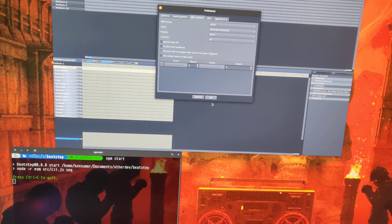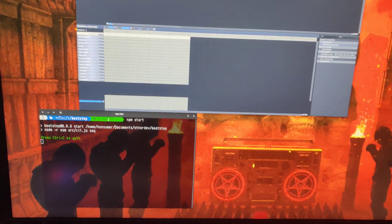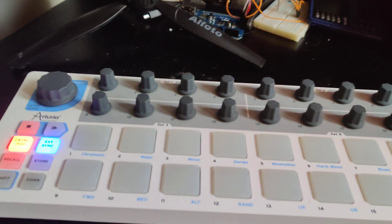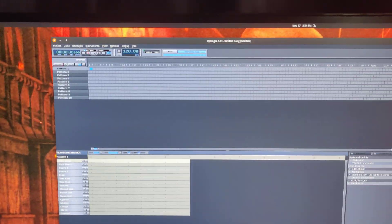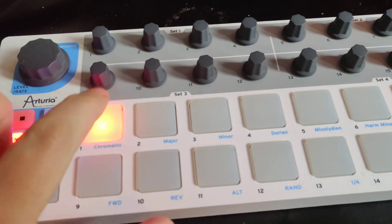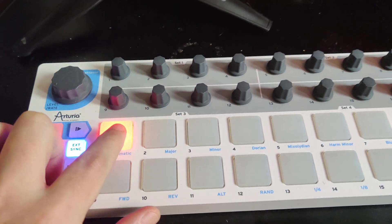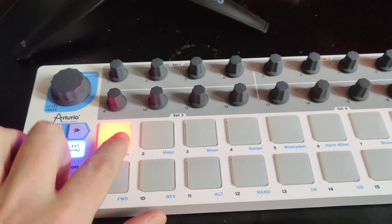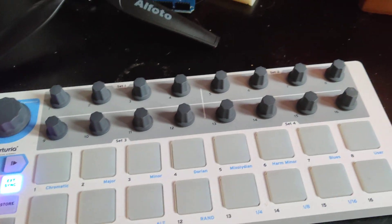That's the default — you can set it to something else if you want. Okay, so now whatever I do on this thing should go through my program into Hydrogen. So first of all, if we play on instrument one we should get a kick drum, because that's that.